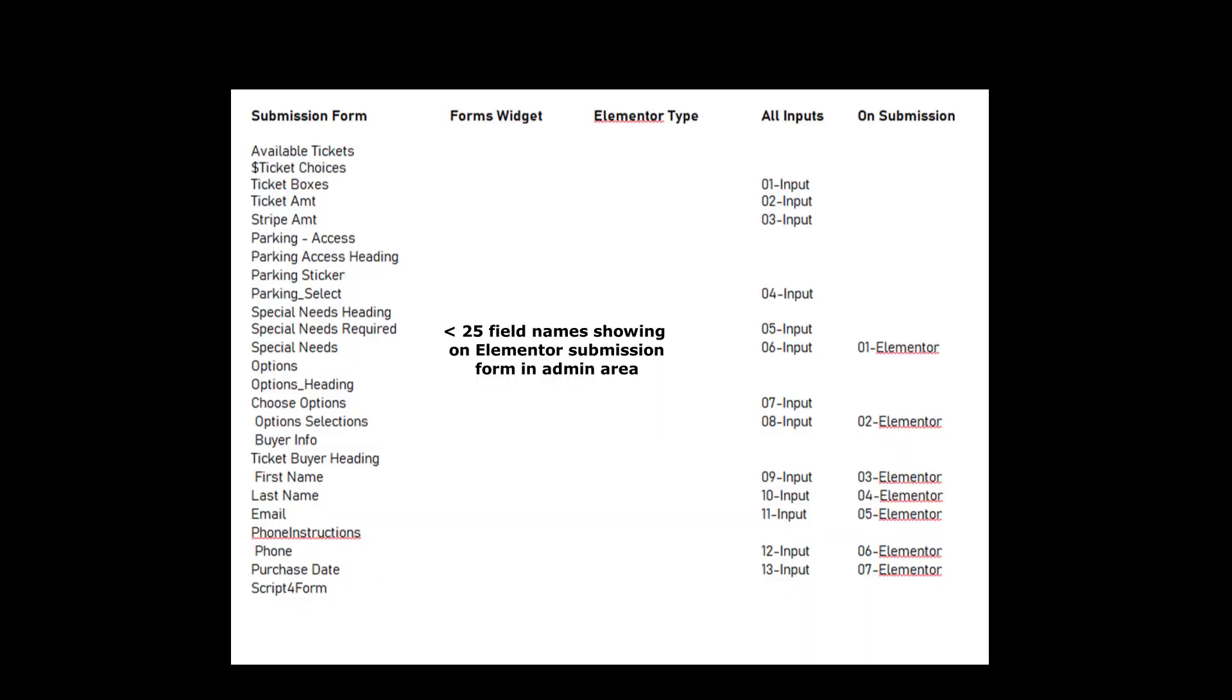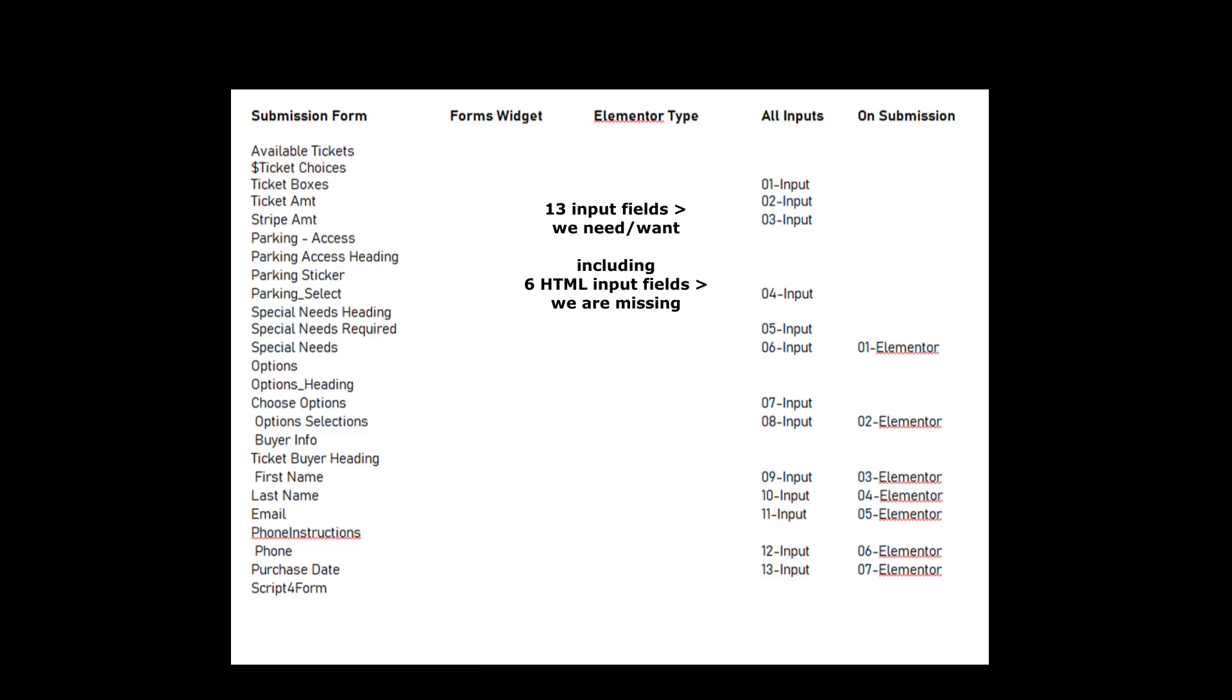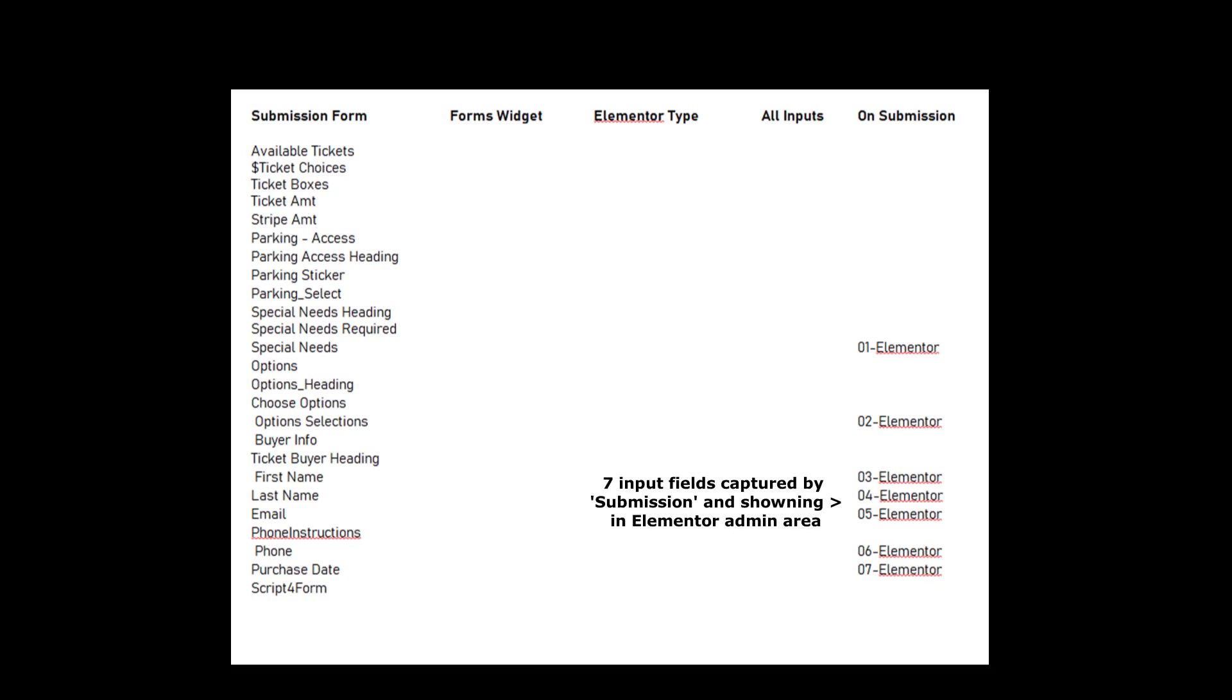We have 25 fields of which only 13 are actual data we want. Now when Elementor gets to addressing our request to allow us to limit submissions to only fields we want, that will correct half the problem, or half of our problem. Then we won't be storing or showing useless information. That said, we still need to capture important information from the 6 HTML additional input fields we created, over the 7 that Elementor does capture.